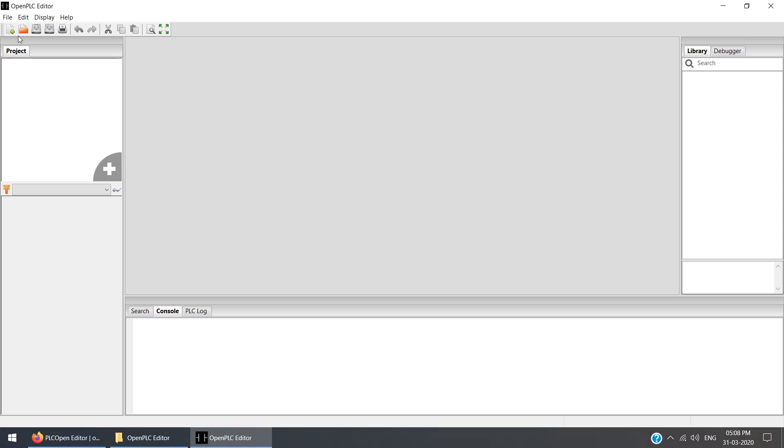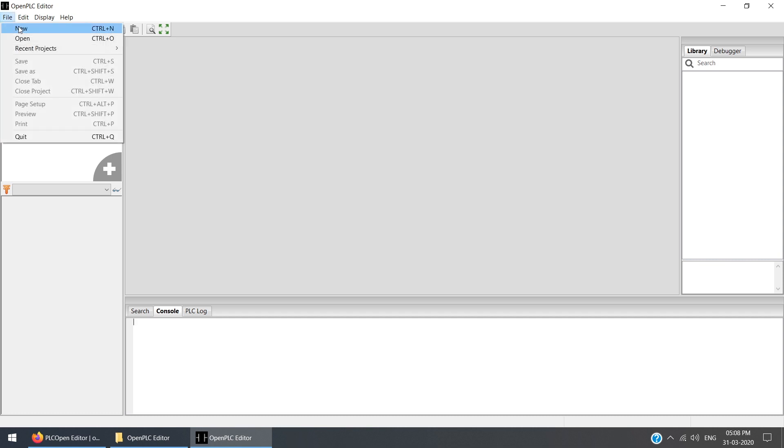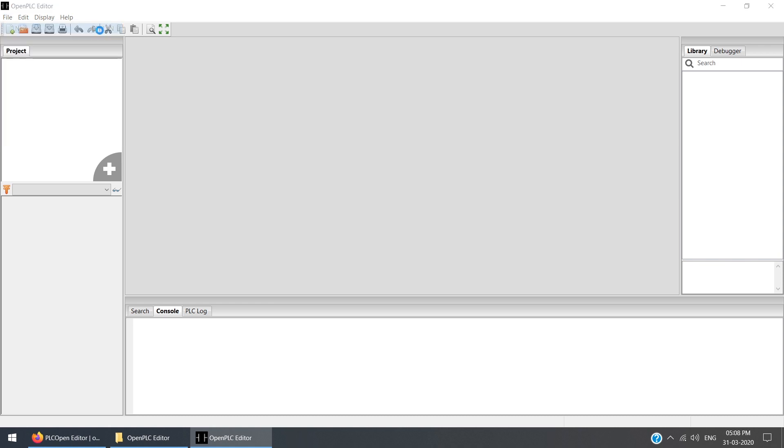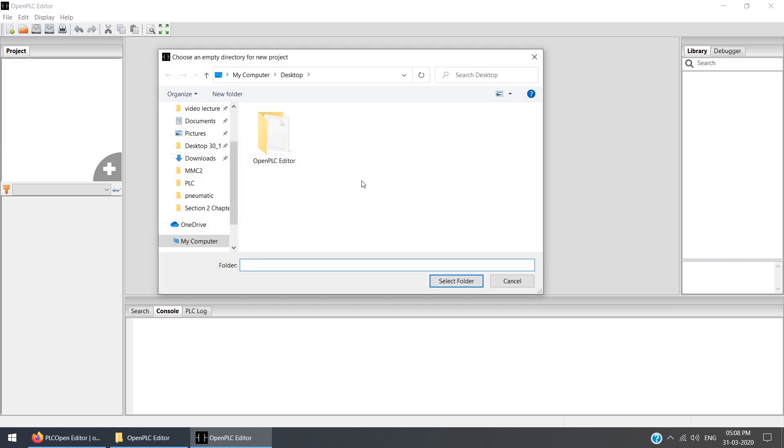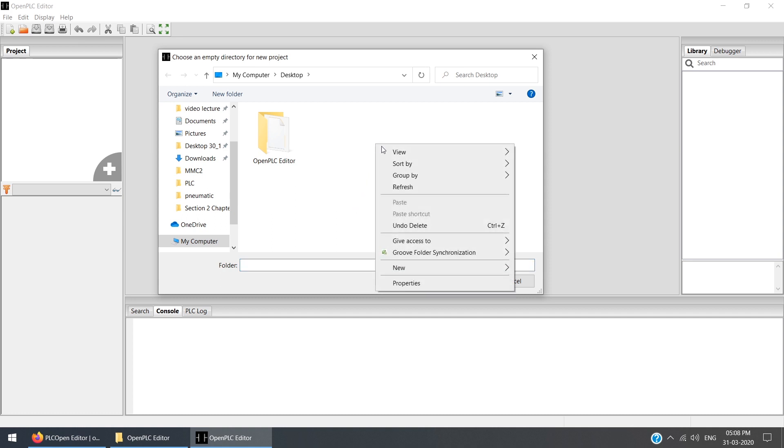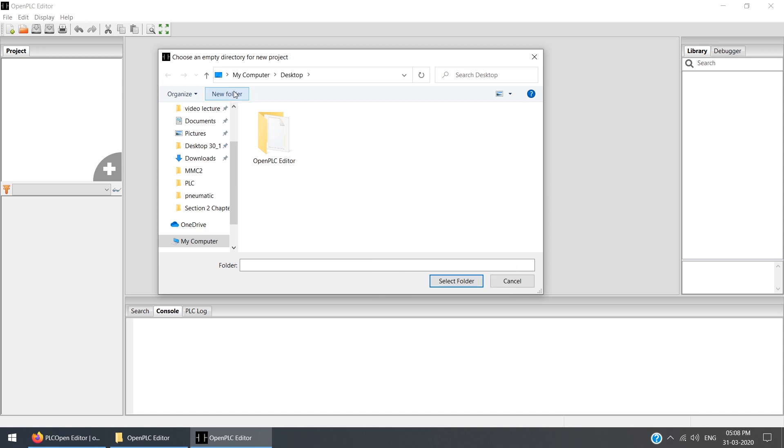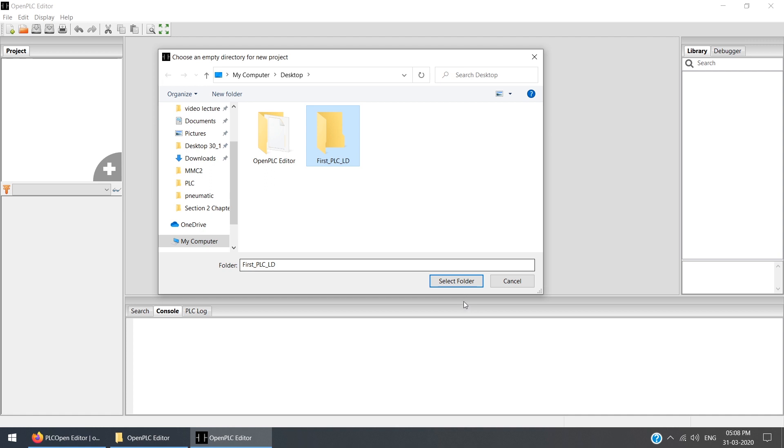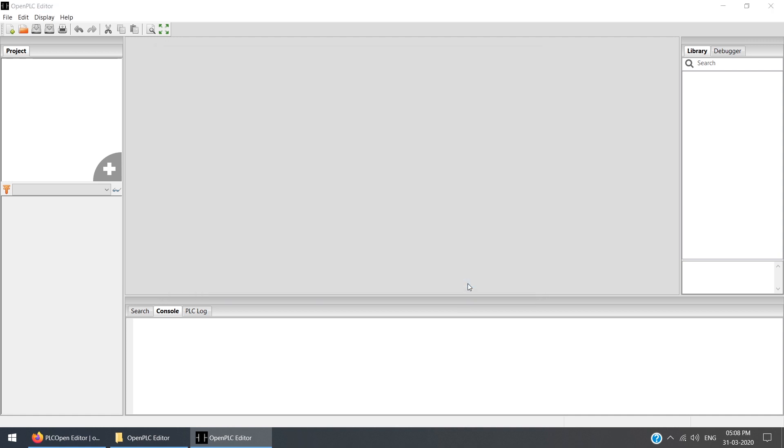To create the first project, you need to click on this New icon, or you can go to File and click New, or use Control+N from the keyboard. Then it will ask to select a folder. The requirement is that whatever folder you are going to select, it should be empty.